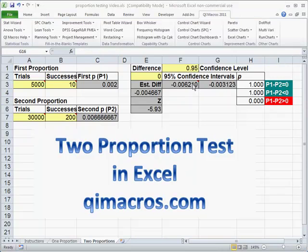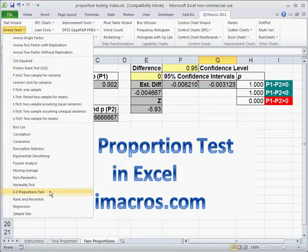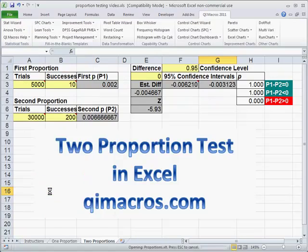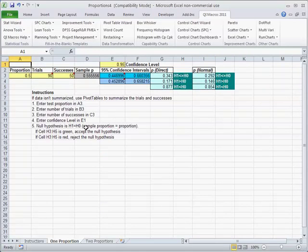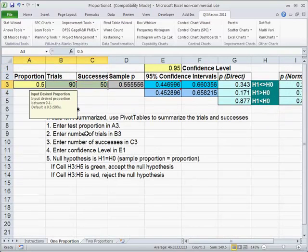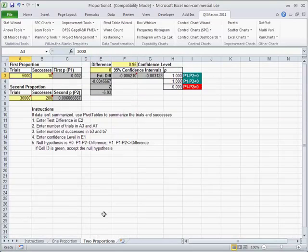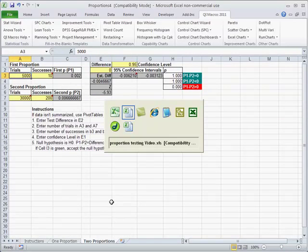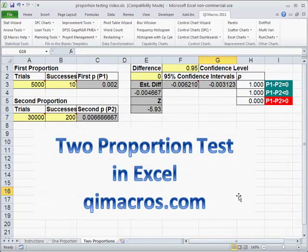To get to the proportion test in QI Macros, click on InovaTools, go down to 1 and 2 proportions, and that will bring up the template. Simply put in your values in any of the yellow areas. It makes it really easy to create a proportion test in Excel using QI Macros. You can download a 30-day trial at qimacros.com.